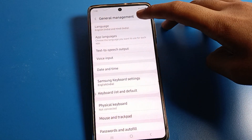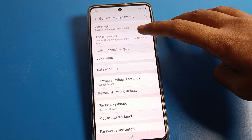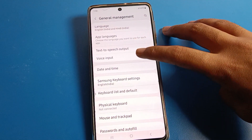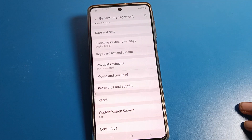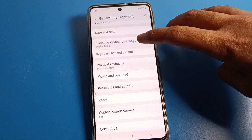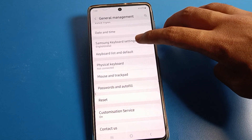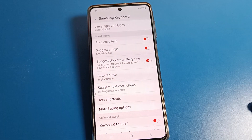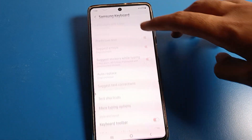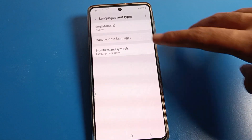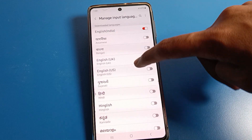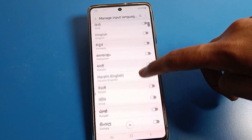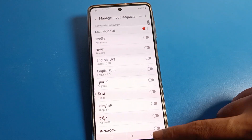If you want to change your phone language or app language, you can change and set it from here. Click on Samsung Keyboard settings. If you want to add a language to your keyboard, you can import a language, add any language, and use it on your keyboard.